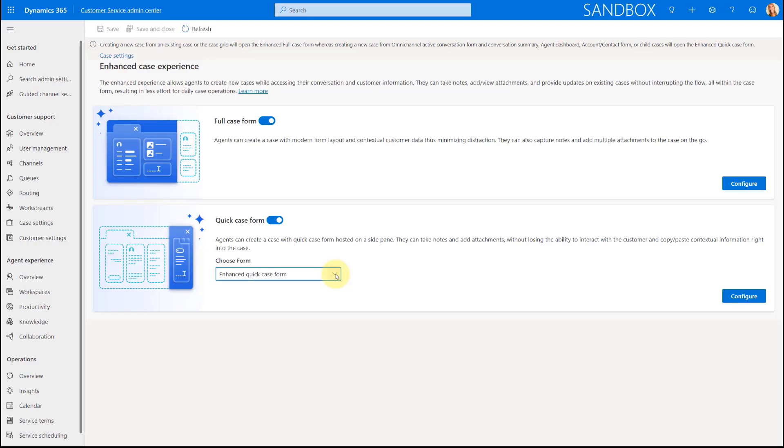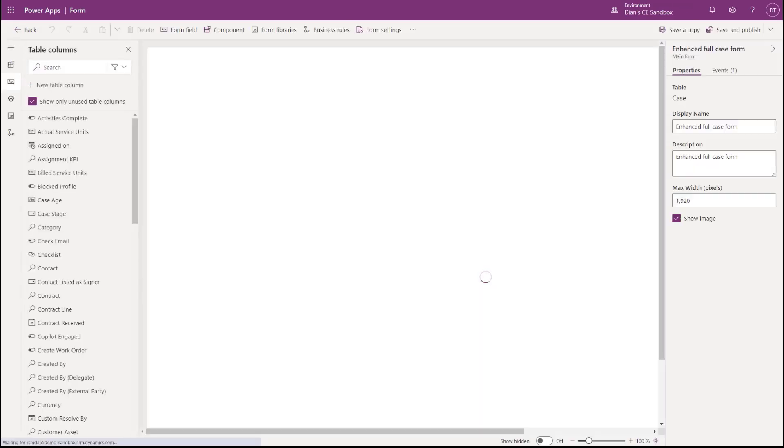Before I do that, there's a couple of other things that I want you to see because turning this form on is not the only thing that you need to do here. But anyways, once you turn them on, you can just go ahead and save that. And that will then turn on those forms. Some other things that we need to do here. Let me just go ahead and click here on configure for the full case form. And obviously, you can do the same here for the other form, the quick case form as well.